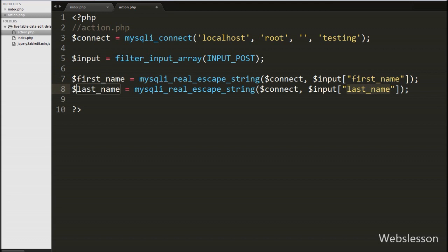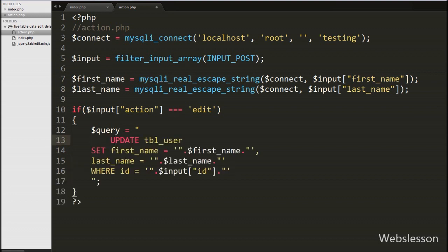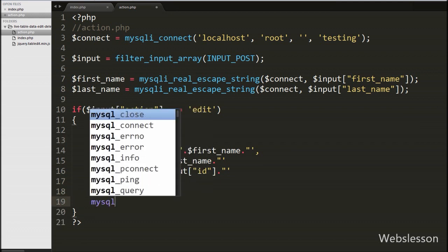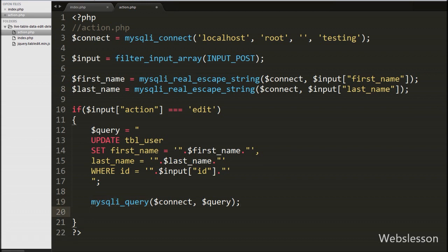Now we write an if statement checking if $input['action'] equals 'edit'. If so, we write the $query variable as an UPDATE query: 'UPDATE user SET first_name = $first_name, last_name = $last_name WHERE id = $input[id]'. We then execute this query using the mysqli_query function with $connect and $query as arguments. This function executes the query and updates the table data.